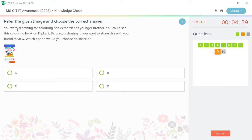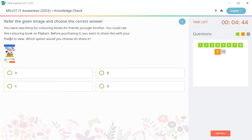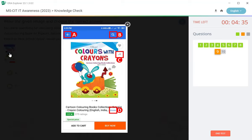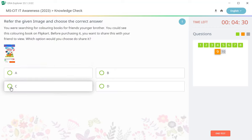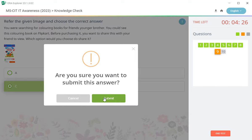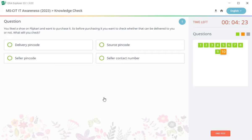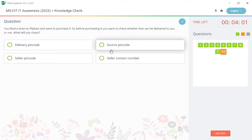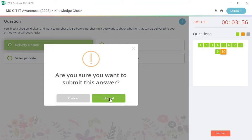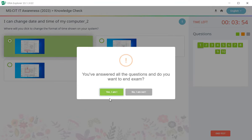Ninth number to question is: you were searching for coloring books for friends, younger brother. You could see this coloring book, a Flipkart. Before purchasing it, you want to share this with your friend to view. Which option would you choose to share it? Tarya prashna chotra hai, C. If you want to check whether that can be delivered to you or not, what will you check? Tarya prashna chotra hai, first, delivery pin code. First answer is correct.